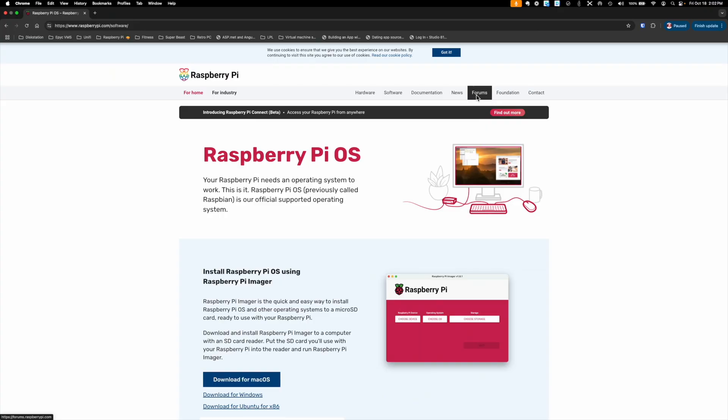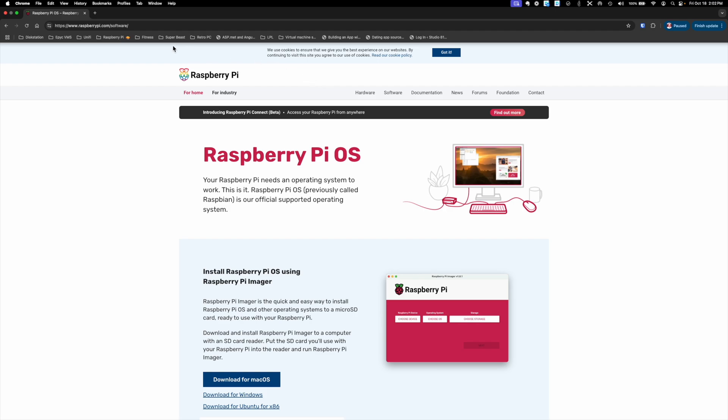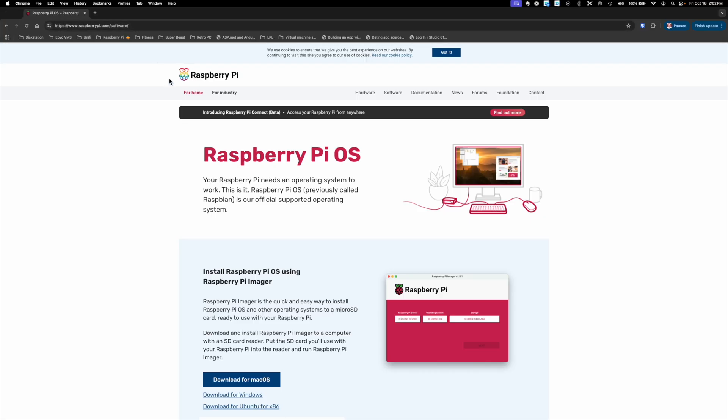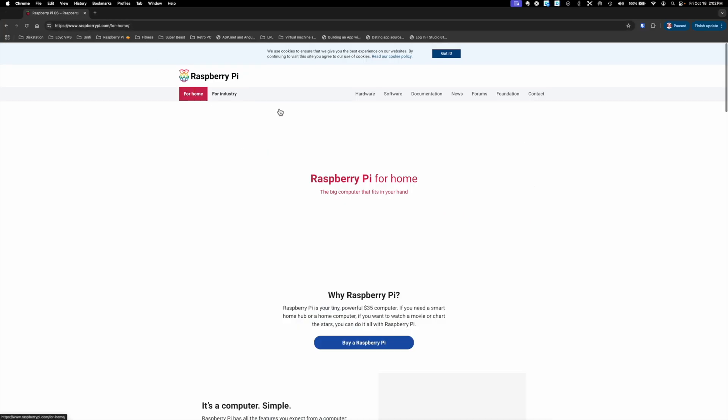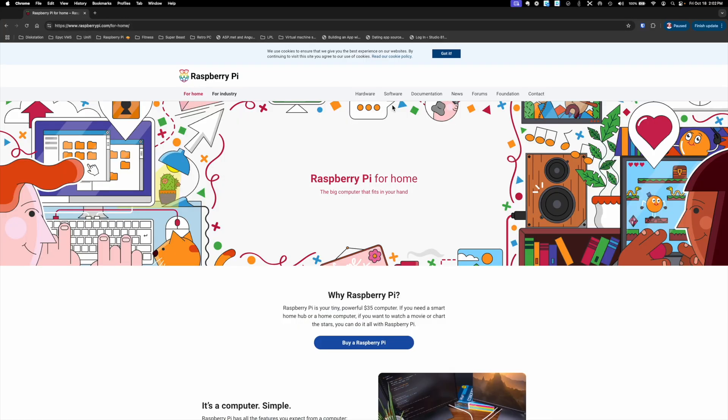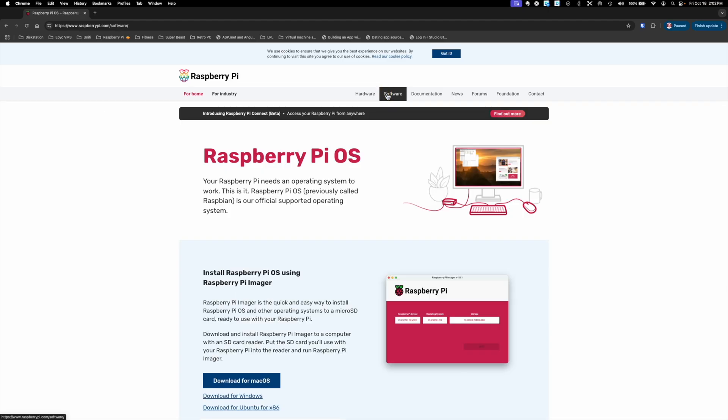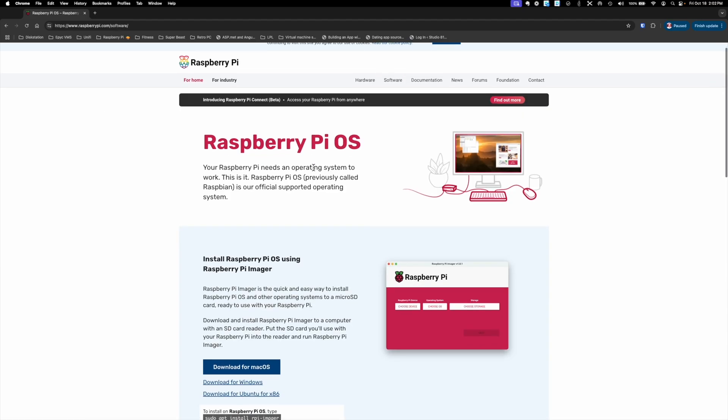Okay, so here we are at the Raspberry Pi OS imager site. If you're not sure where to get this, I'm going to put a link in the description. Go to raspberrypi.com/software. You come to the home page, go to the top under software, and you'll come right to where the imager can be downloaded.